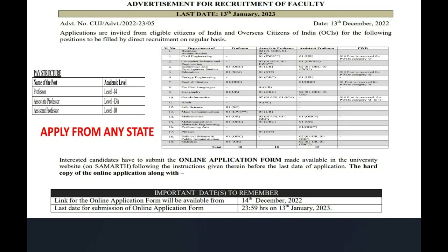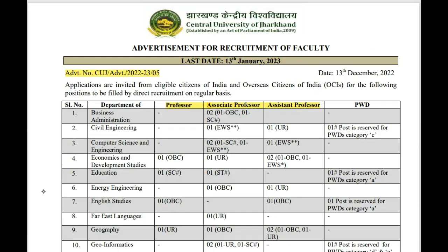Hello everyone, welcome to ISB. One Central University invites applications for various academic posts. Let's see the notification — what criteria and eligibility are required, how many application fees there are. This notification is from the Central University. The notification link will be available in the description box. So let's see the notification.